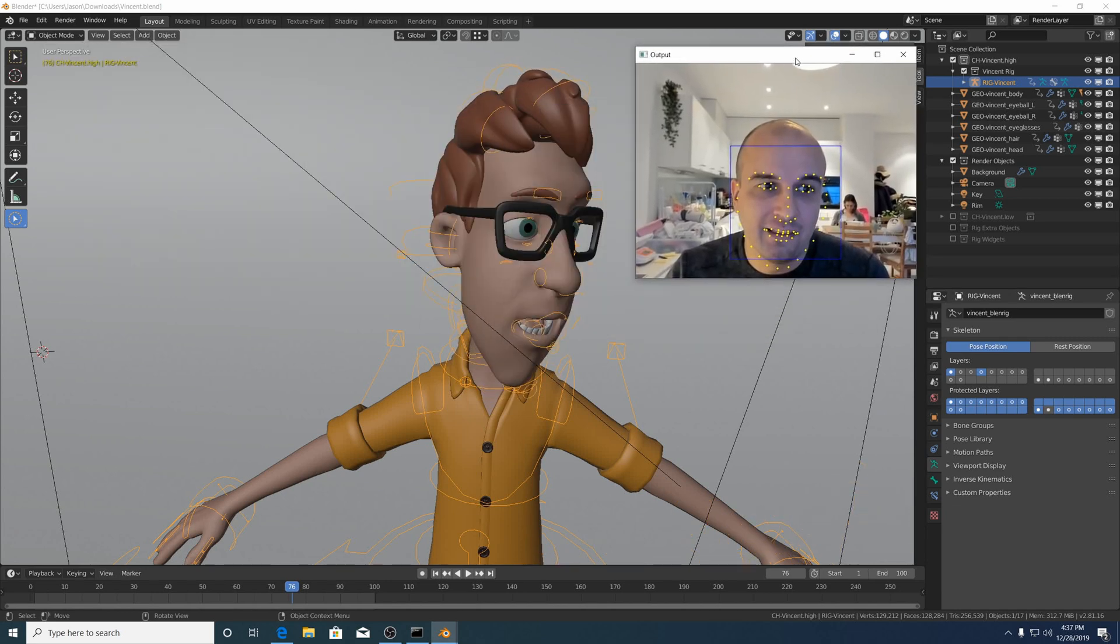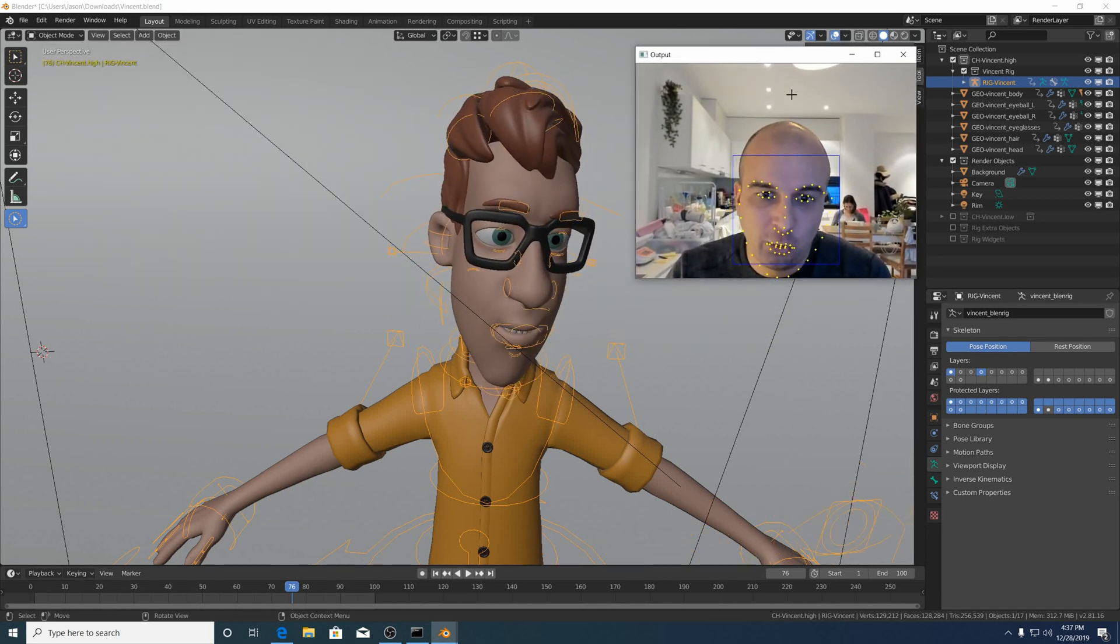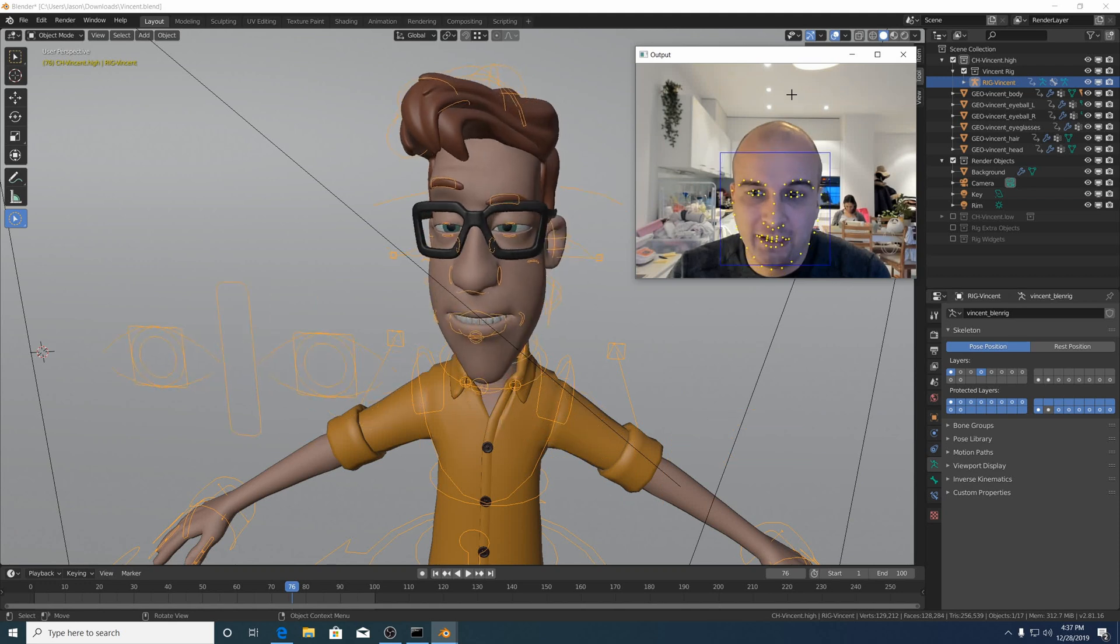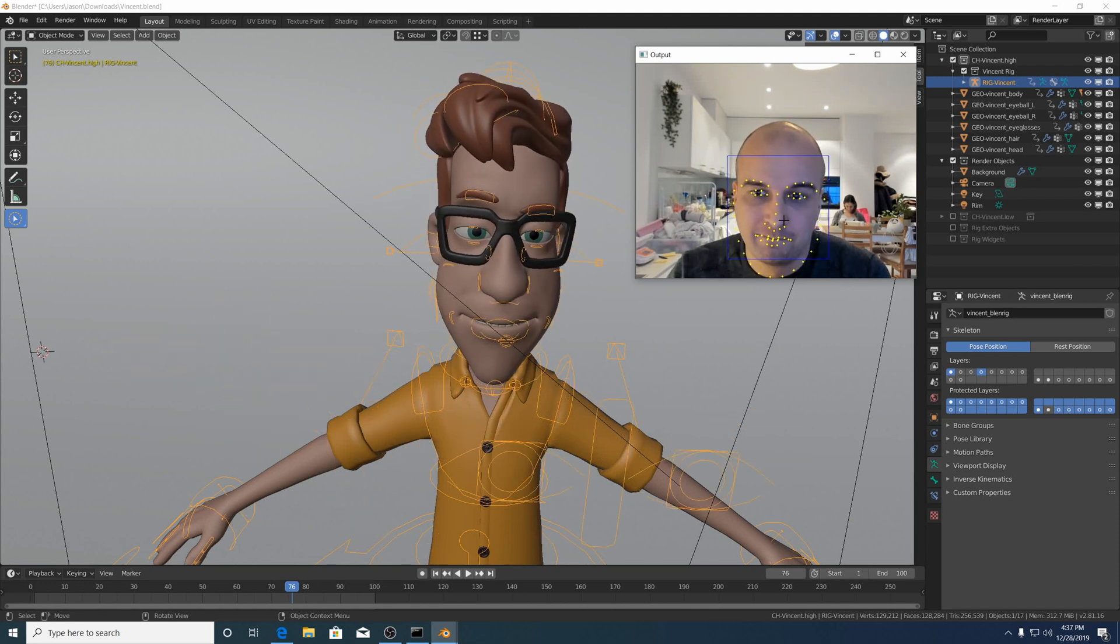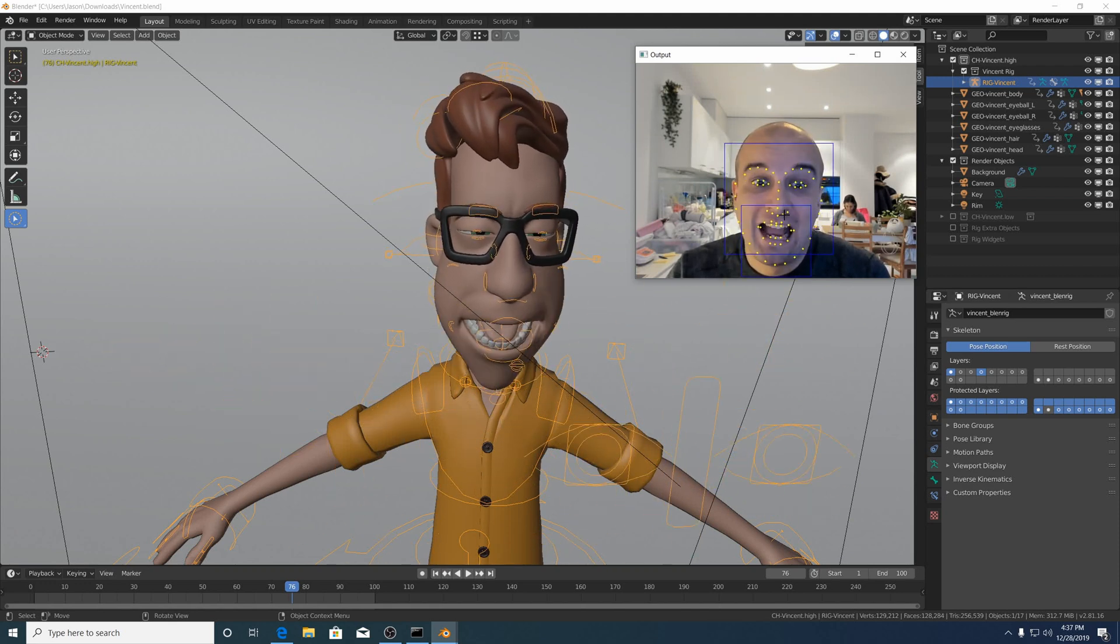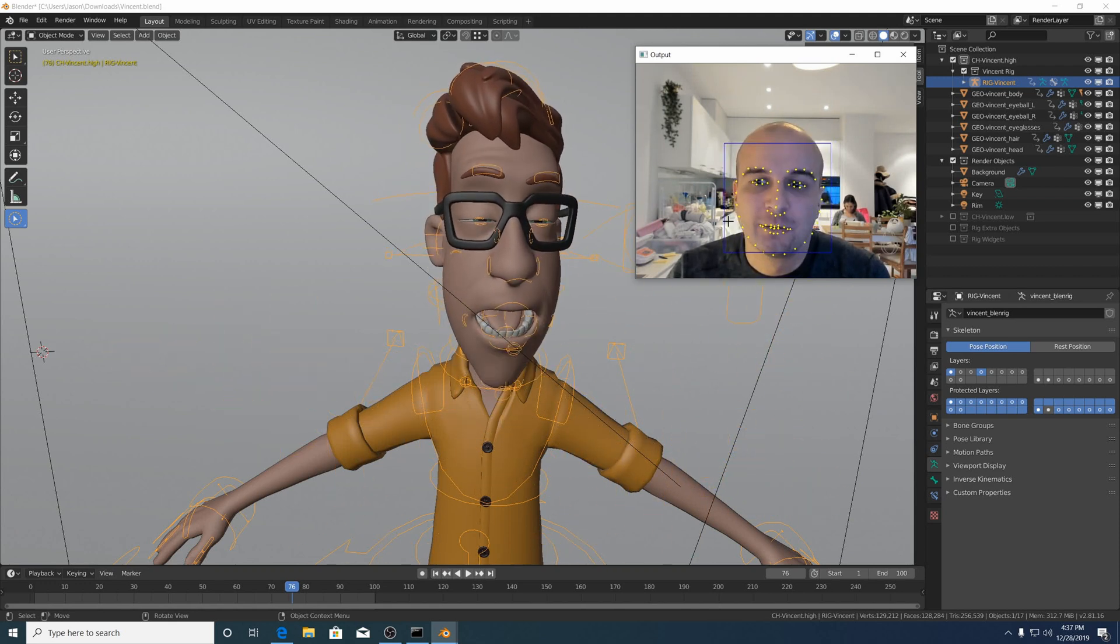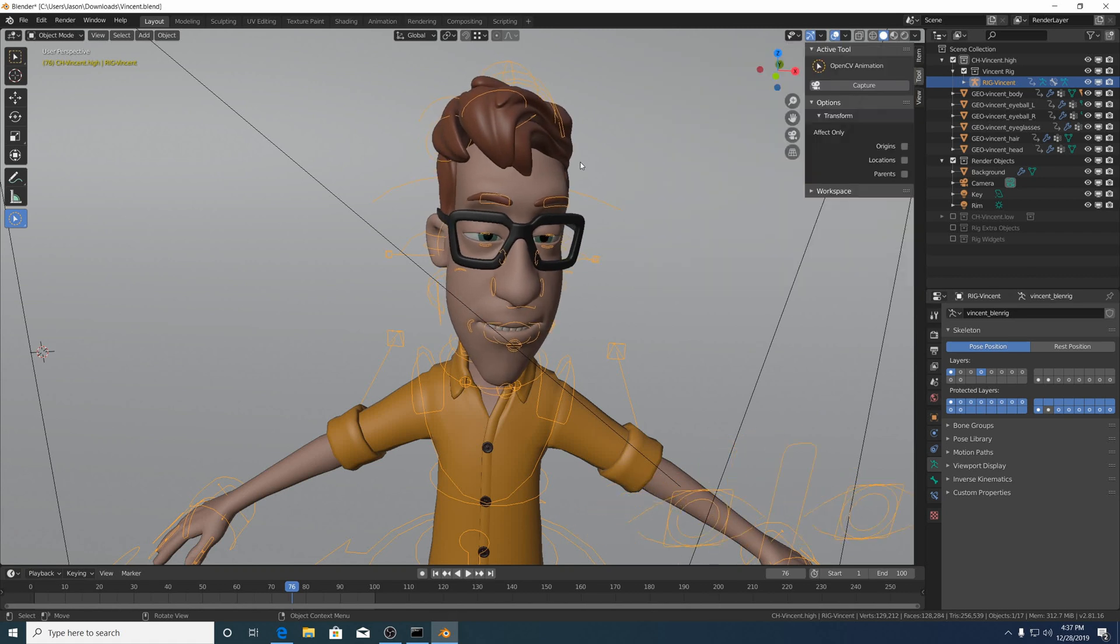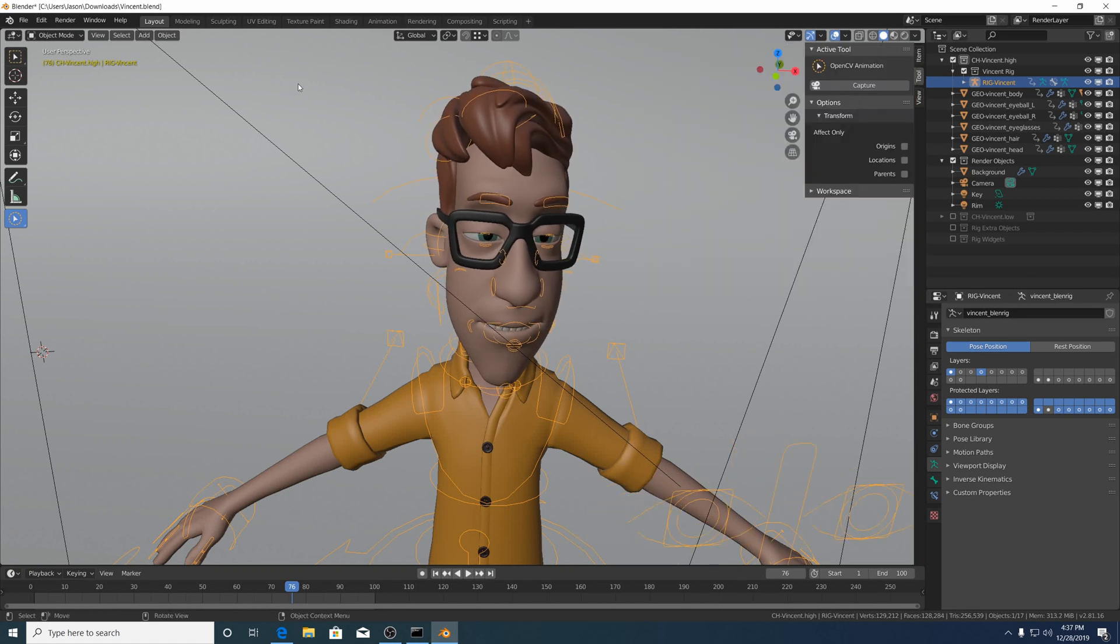And there we have it: OpenCV animation in Windows 10. Just right-click or escape in the Blender window to stop the capture.